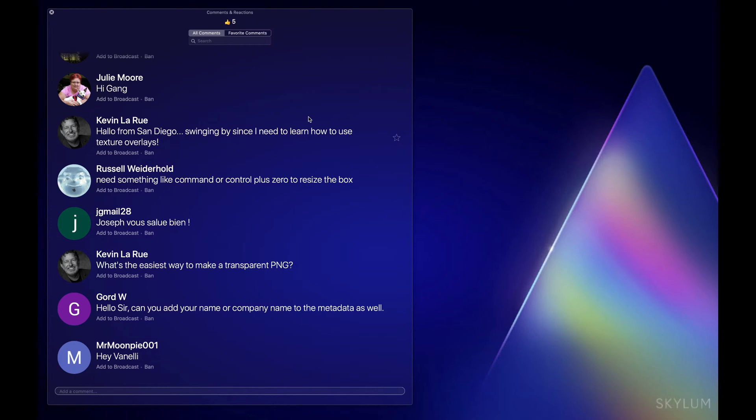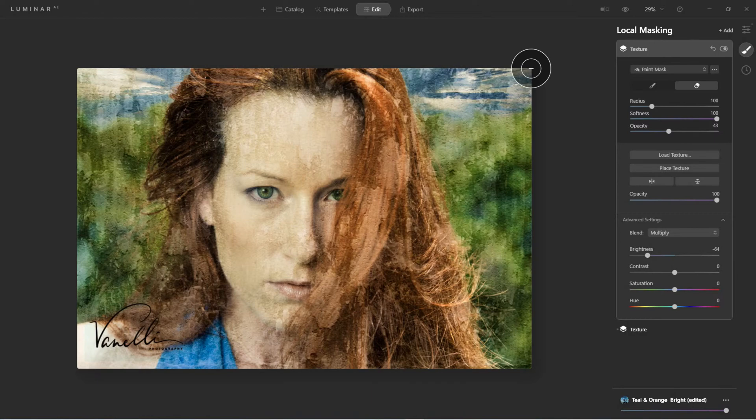Gord asks: can you add your name or company name to the metadata? As of right now, no, you can't add it there. There are third-party software options that do all that for you. If you're a Lightroom user, you can add all that in Lightroom and use Luminar as a plugin.